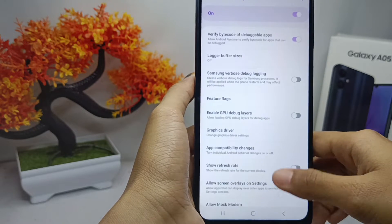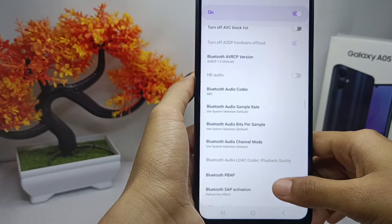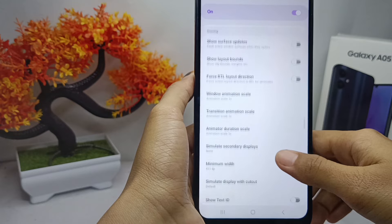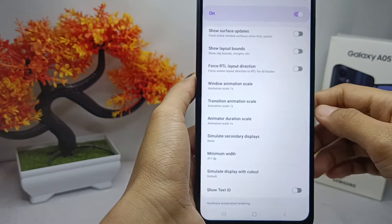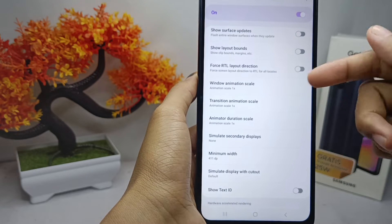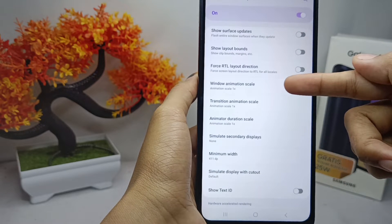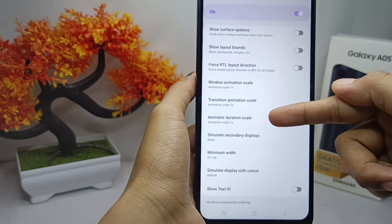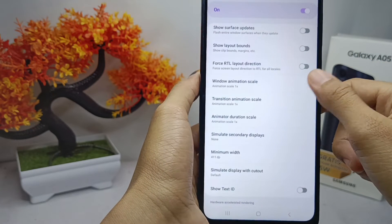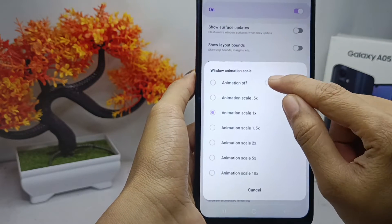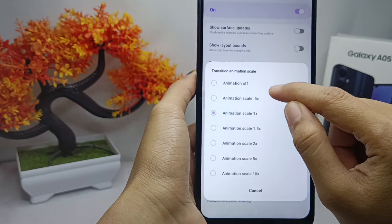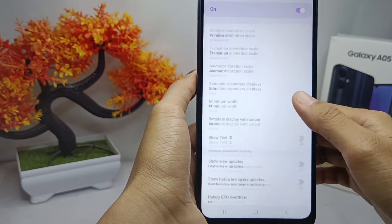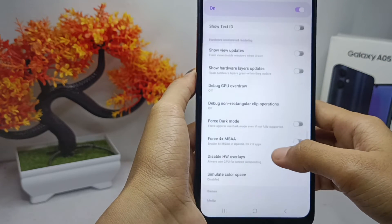Scroll down again and set the three scale settings — Window Animation, Transition Animation, and Animator Duration — all to the off option.